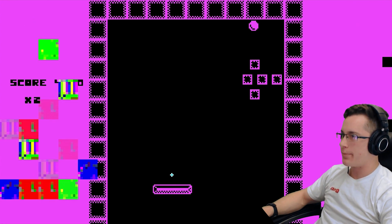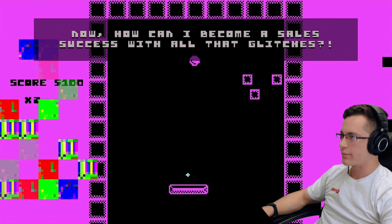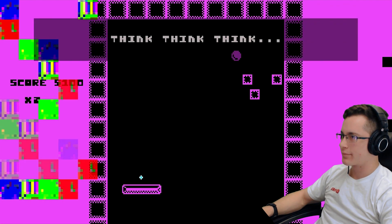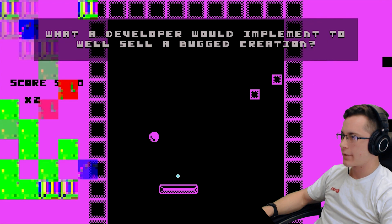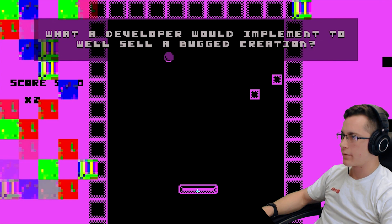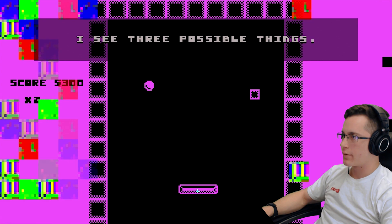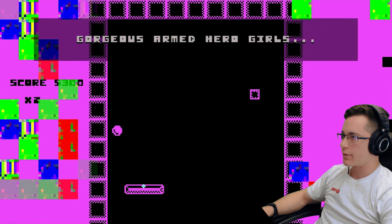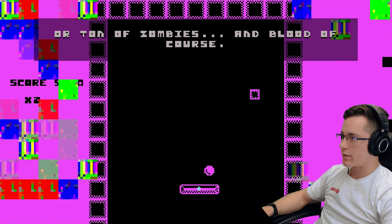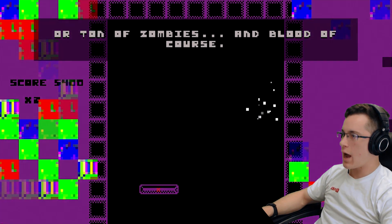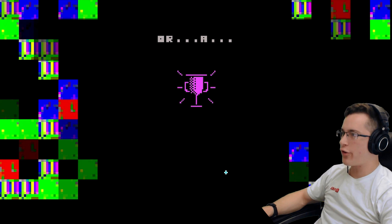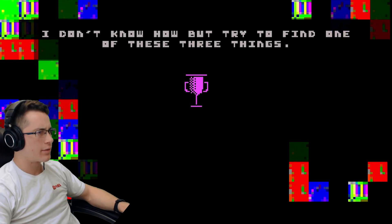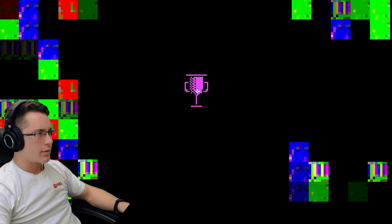I'm almost done with this game. Now, how can I become a self-success with all that glitches? Think, think, think. What developer would implement well-sell a buggered creation? I see three possible things. Gorgeous armed hero girls. Hey! Or a ton of zombies and blood force. Whatever. Trophy! Goat. I don't know how, but try to find one of these three things.